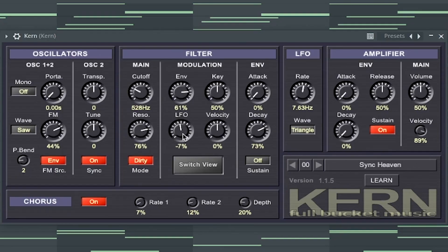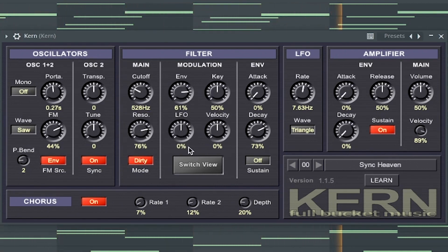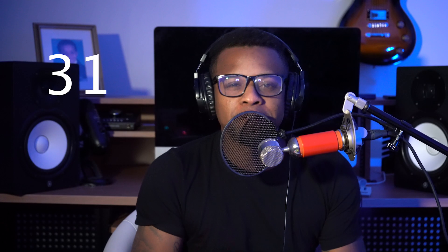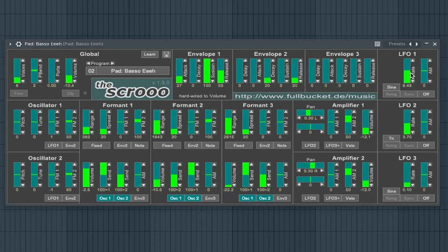The 30th best free synth VST is Kern by Full Bucket. The 31st best free synth VST is The Screw by Full Bucket.